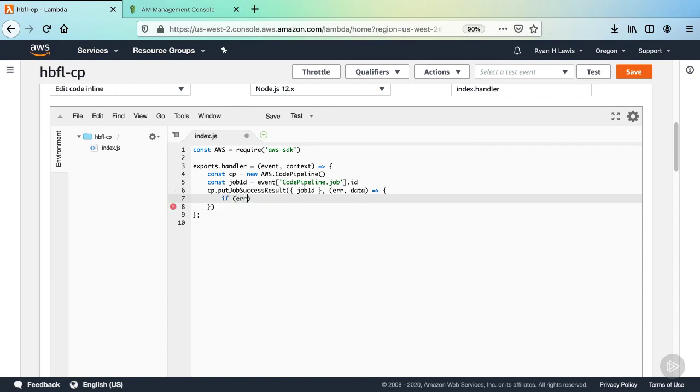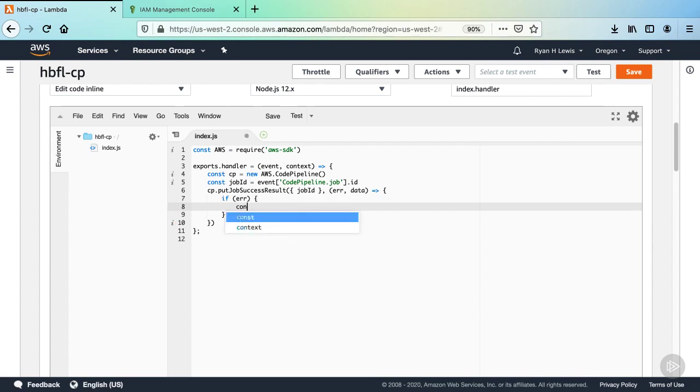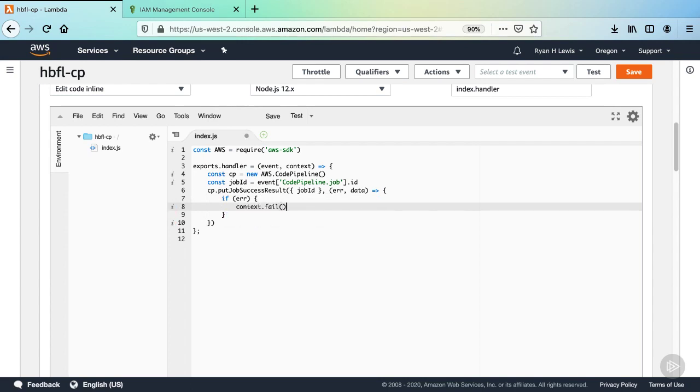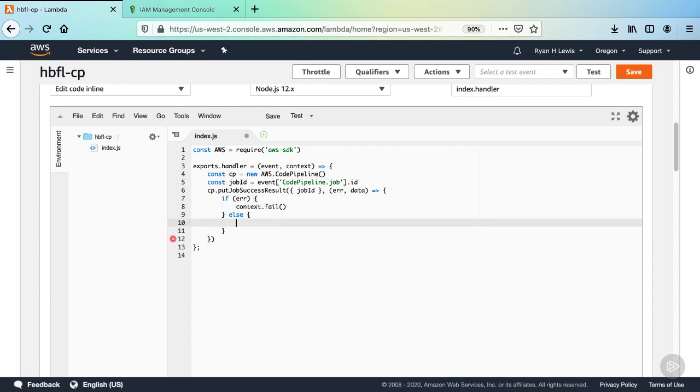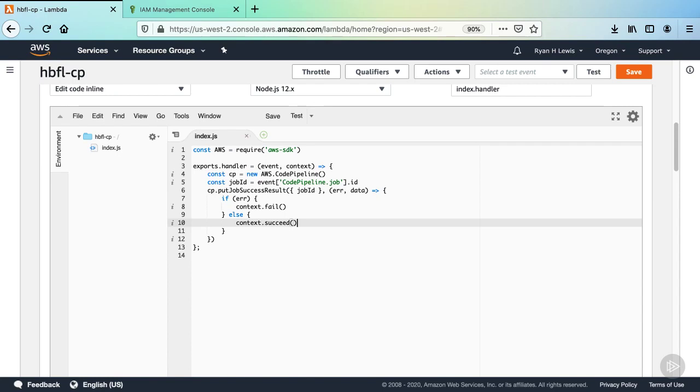If there is an error object, then call context.fail, else call context.succeed. These calls to context define how and when the Lambda function ends its execution as a failure or success. The way the Lambda stops executing does not matter to the pipeline execution. It doesn't even know that the Lambda function has completed. Only the job result that is put matters.